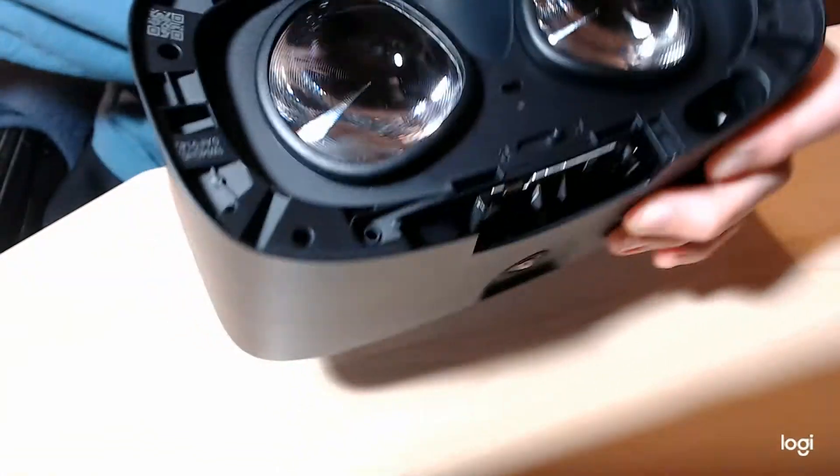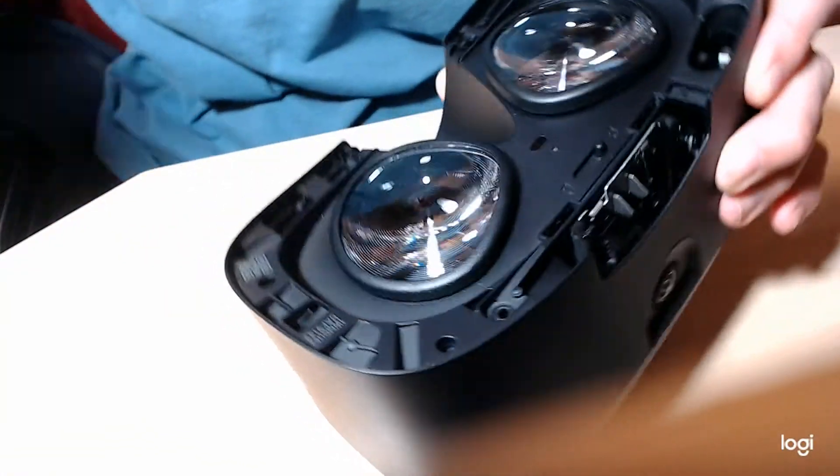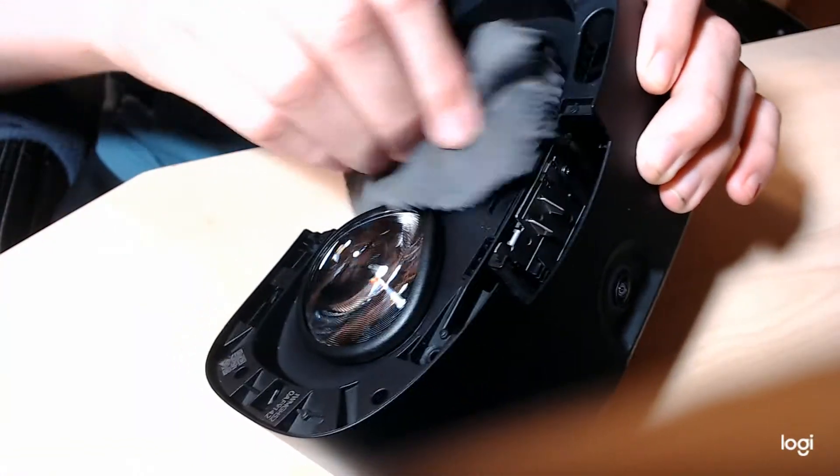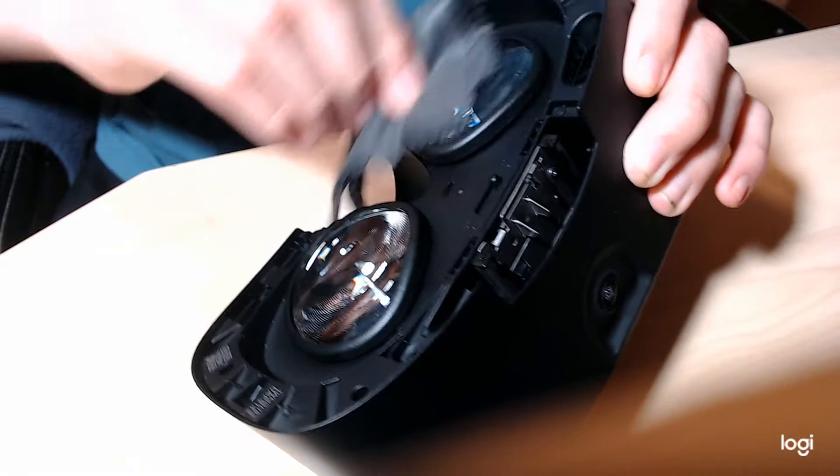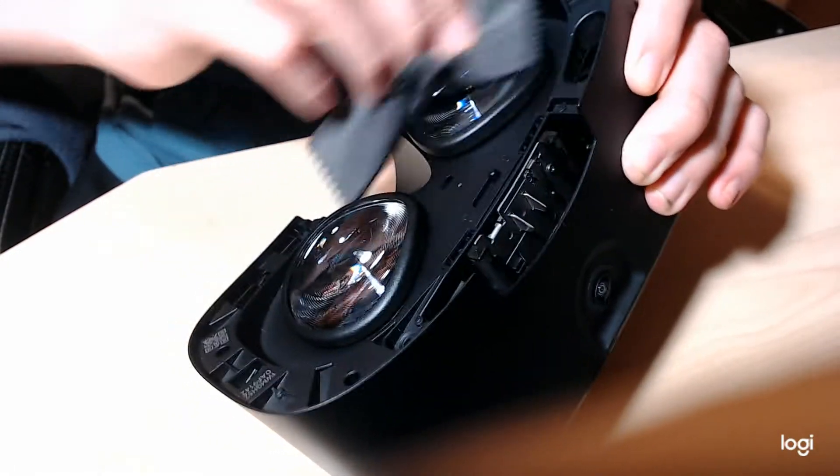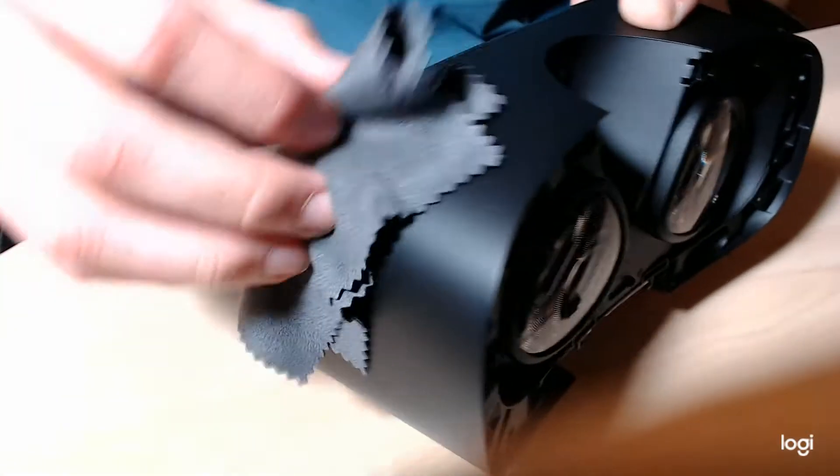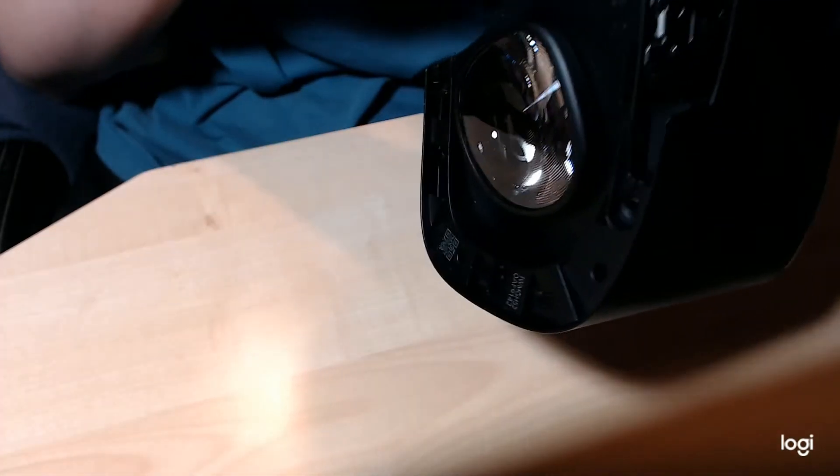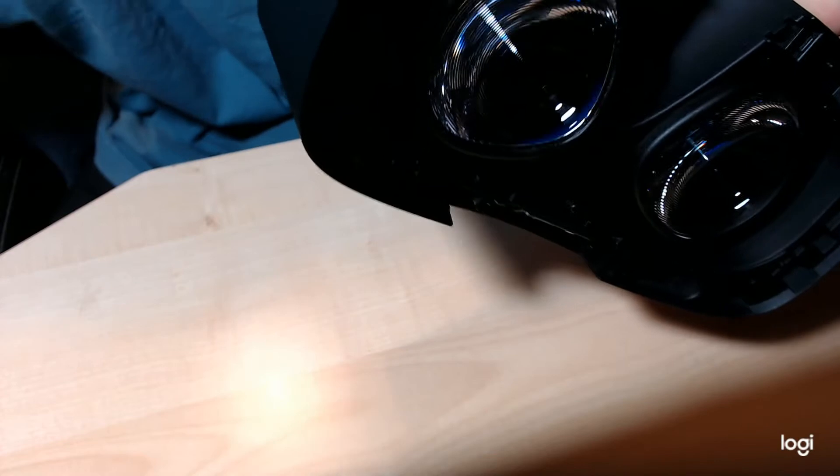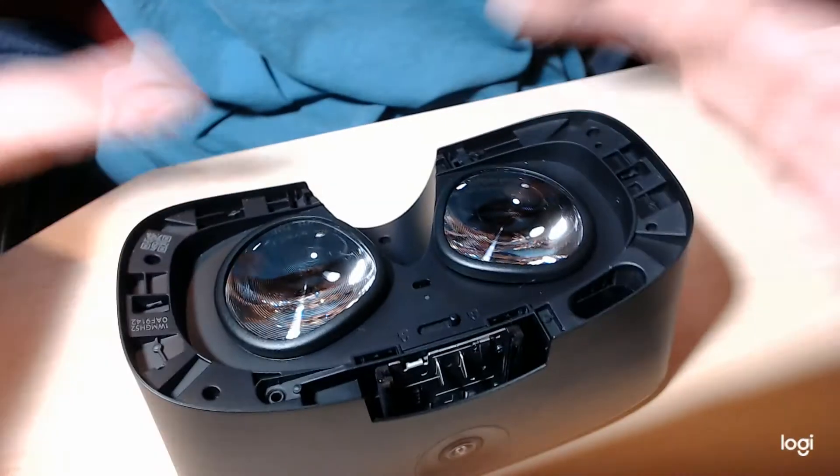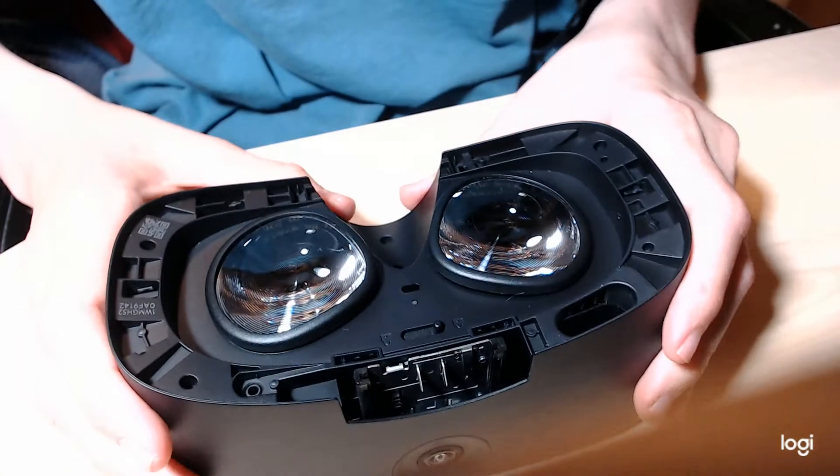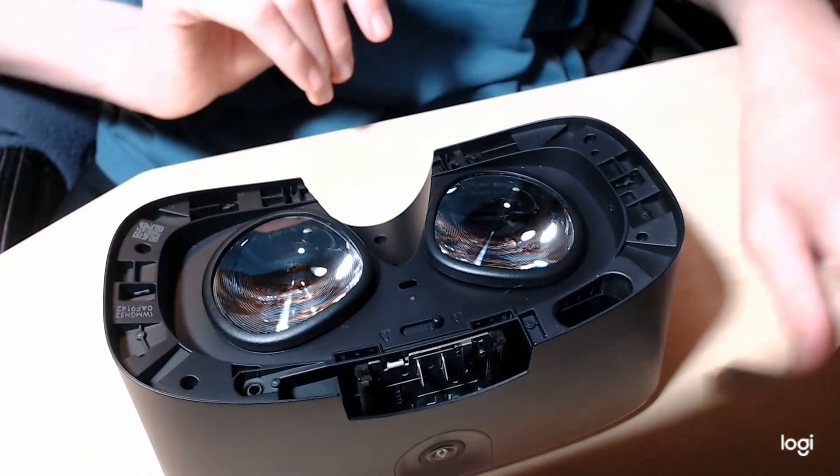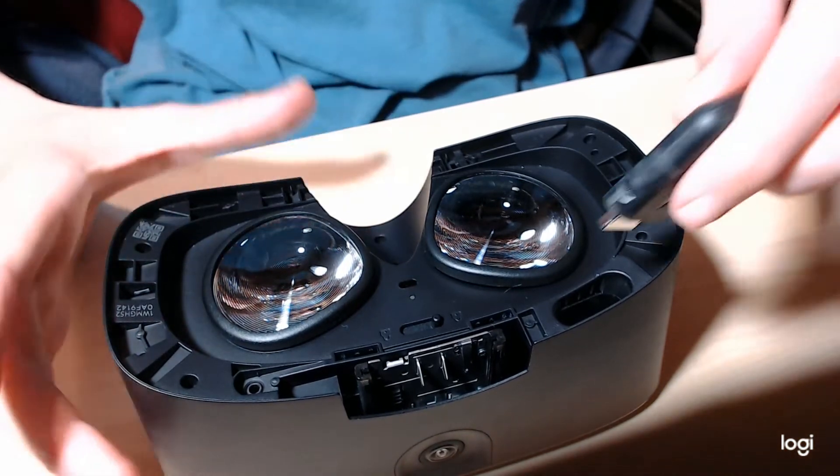Then I'm going to take my cleaning cloth and I'm just going to make big circles around the lenses. Get the cameras as well. You could also do the cameras afterwards, but I do them now so I don't forget. And that's pretty much your entire disassembly and cleaning.